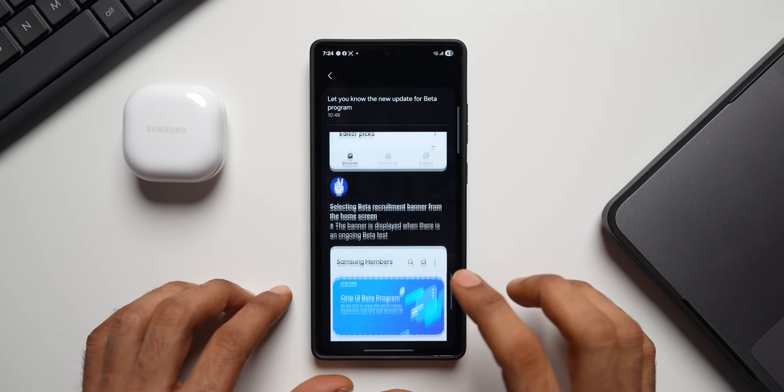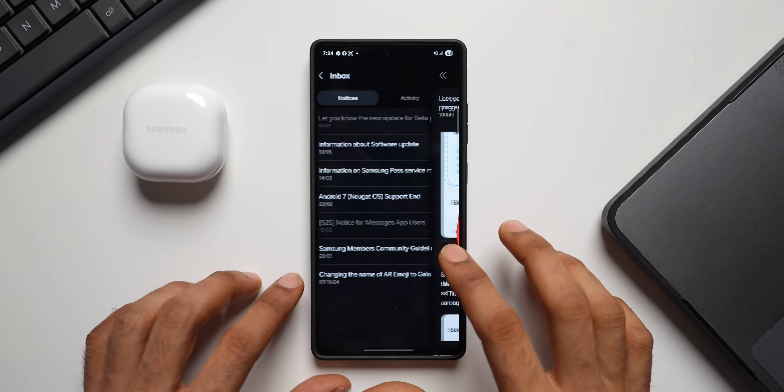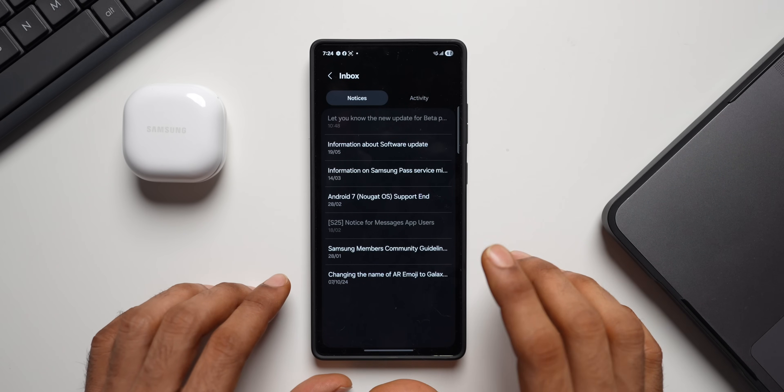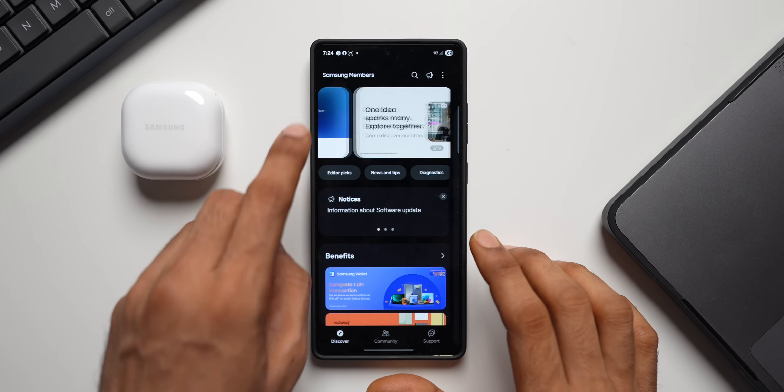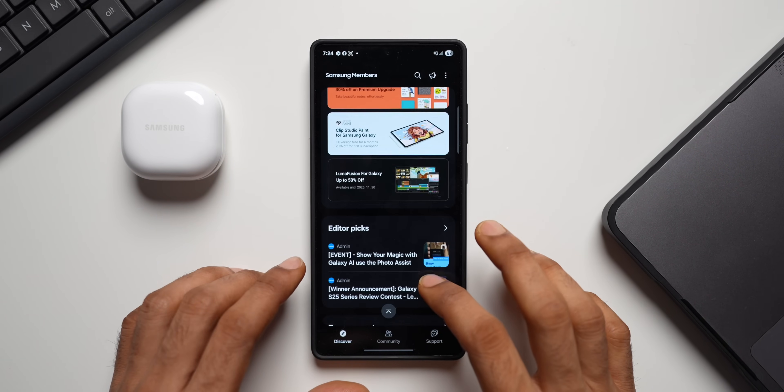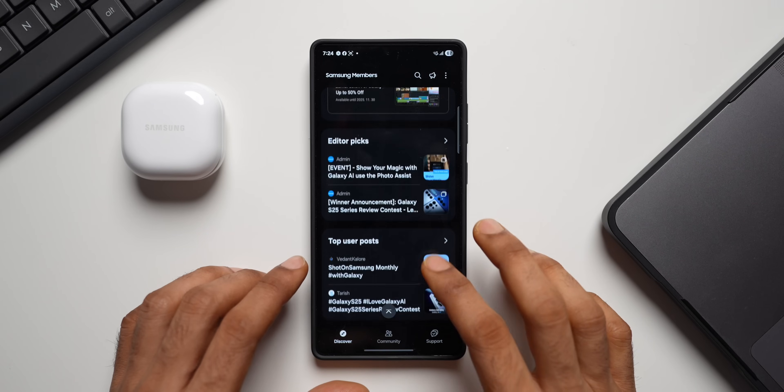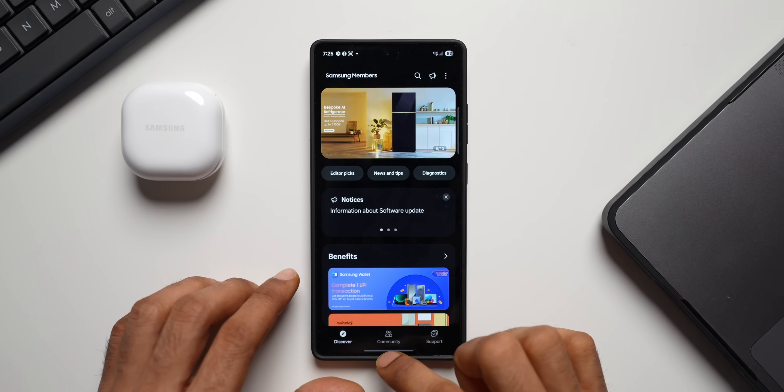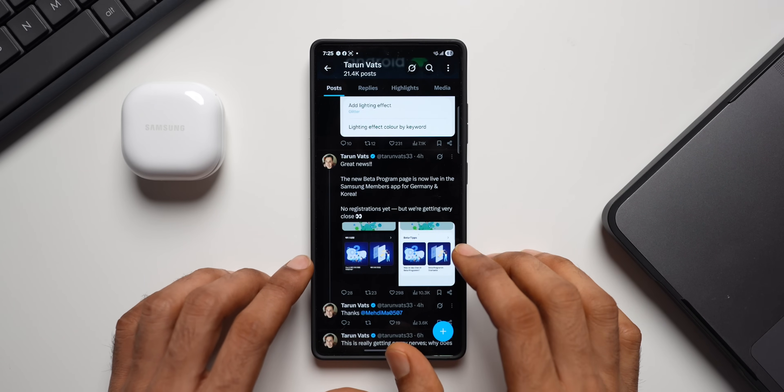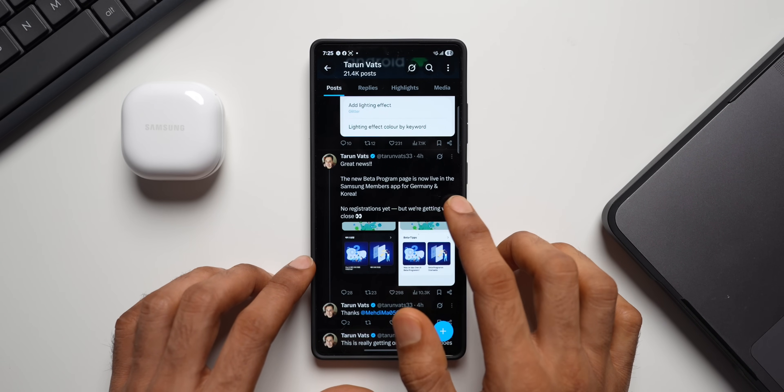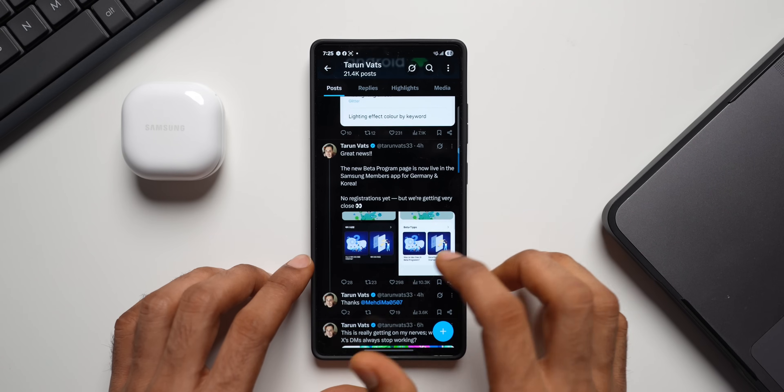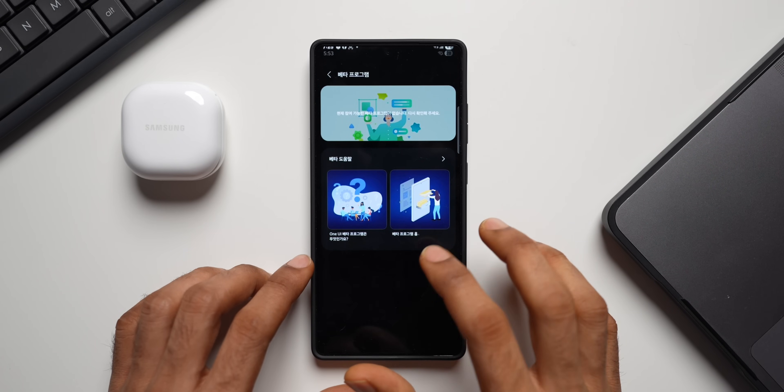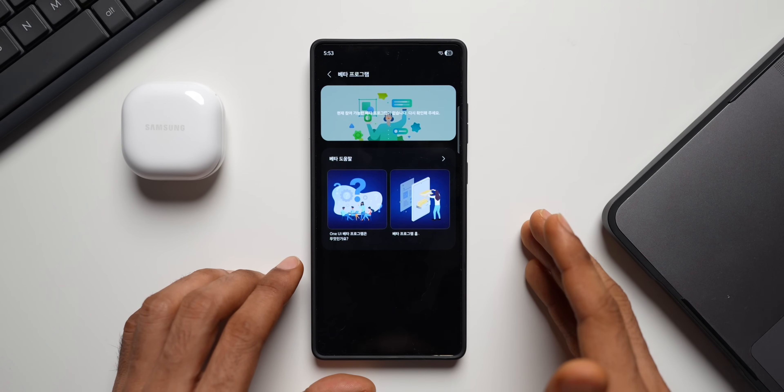Make sure to follow the steps. I will probably make another video as soon as we have this beta program home live on the Members application. As of now, I don't see beta program home yet. As you can see on the homepage, there is nothing. But Tarun Watts on X did tweet that the new beta program page is now live in the Samsung Members application for Germany and Korea. And we will be able to see this in India as well very soon.